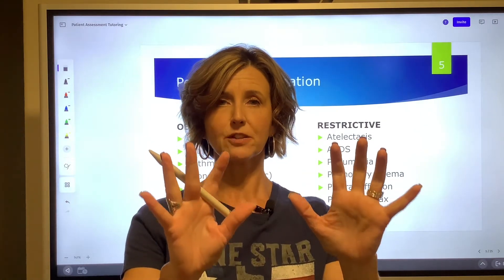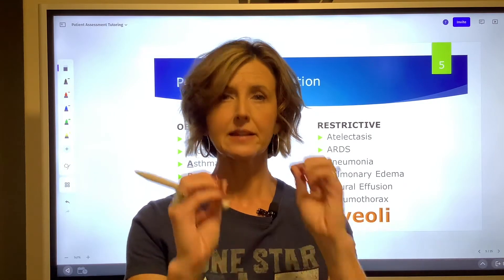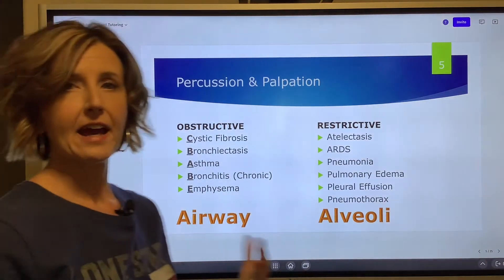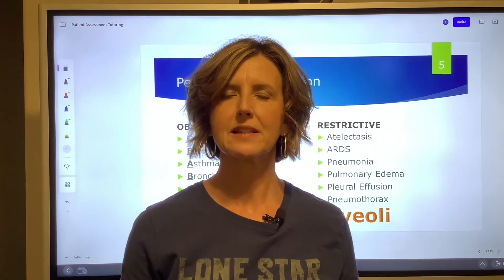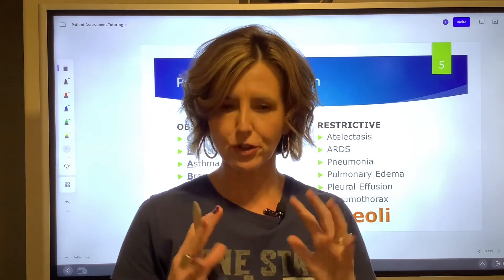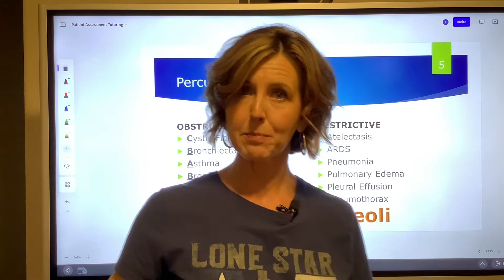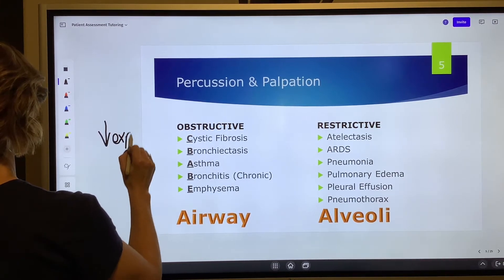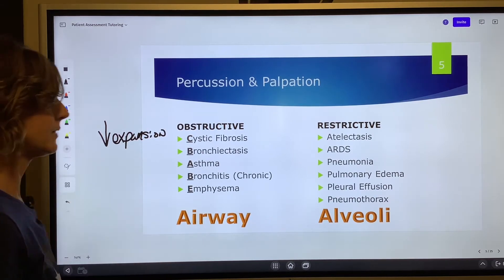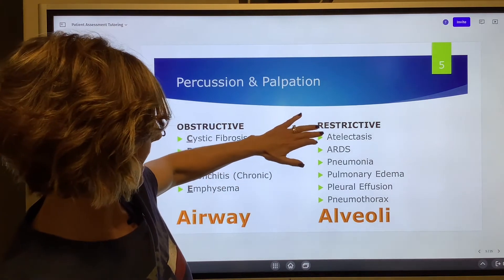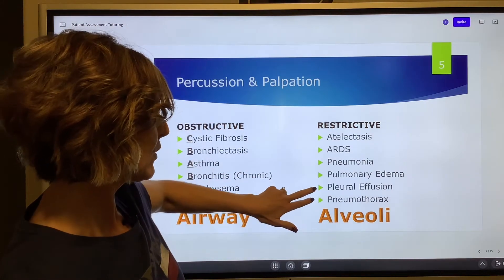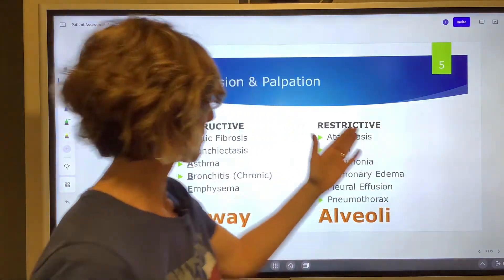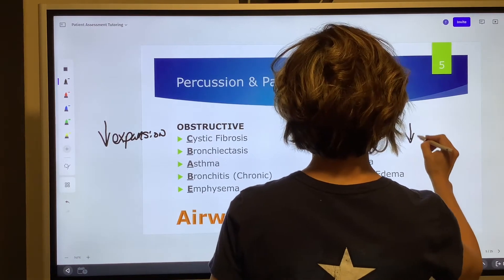Now let's move to palpation. Palpation is the art of touching the chest to feel for expansion and fremitus. Let's deal with expansion first. All of the obstructive diseases have trapped gas — the chest is already full of air — so when we have these patients take a deep breath, you're not going to feel much movement because they're already hyper expanded. Obstructive diseases will have decreased expansion. All of the restrictive disorders — from atelectasis through pulmonary edema, as well as pleural effusion and pneumothorax — have alveoli that are not functioning and can't take on air easily, so every one of these will also have decreased expansion.